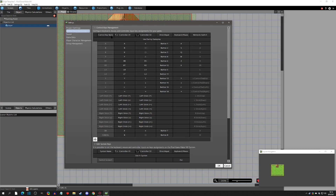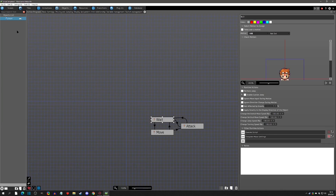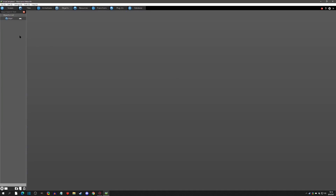We're going to start with the control keys. We have the control key name — this is very important. These are all the default ones that come with the editor. I just want to show you exactly which ones these are, so remember the control key names — we have a list of these. I'll hit OK and go into Objects.